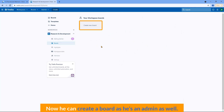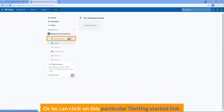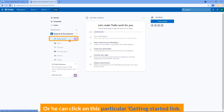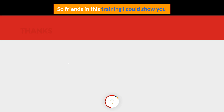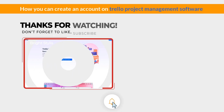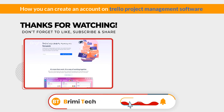Now he can create a board as he's an admin as well, or he can click on the particular getting started link. Now that we have shown everything about signing up to Trello and creating and joining a workspace, in this training I could show you how you can create an account on Trello project management software.